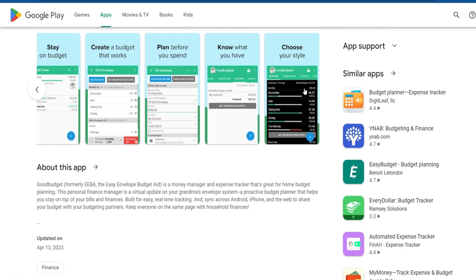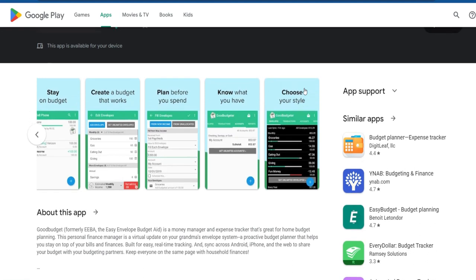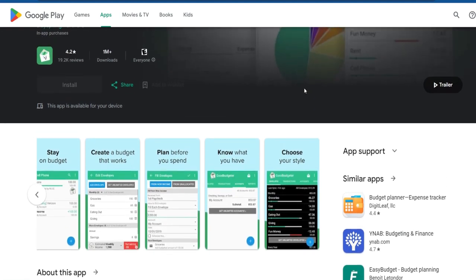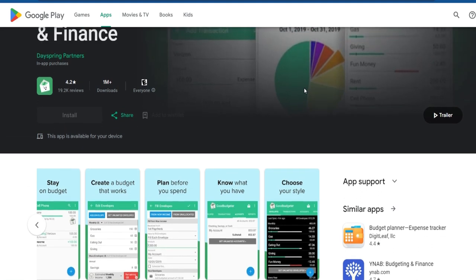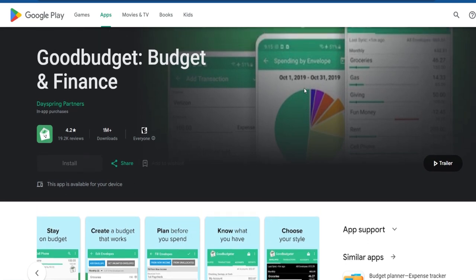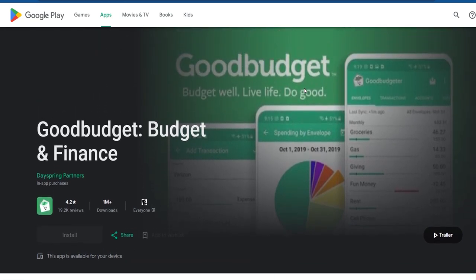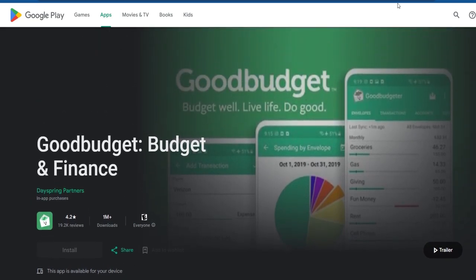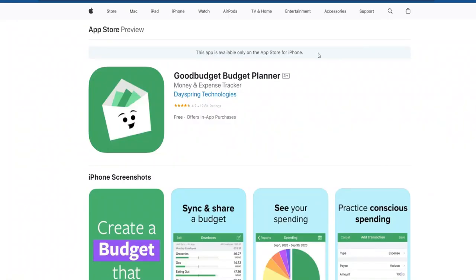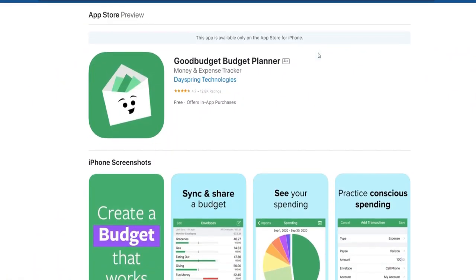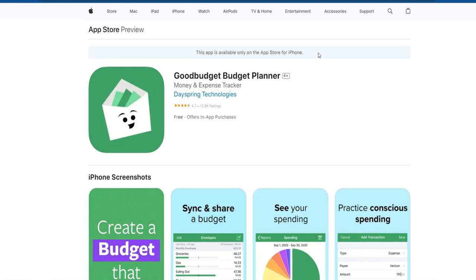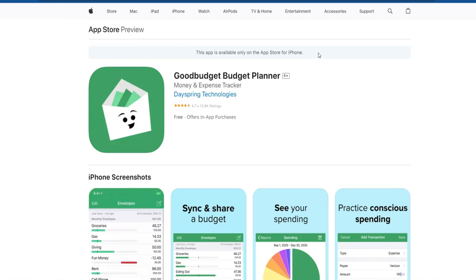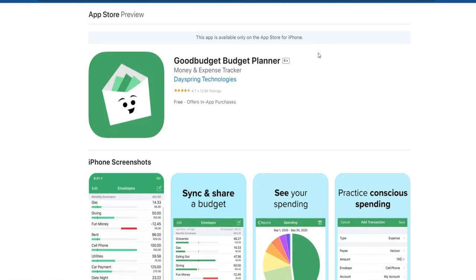GoodBudget offers a Plus Plan, a subscription-based option that provides additional features. The Plus Plan, as of the last update, includes unlimited devices per household. This means that multiple users within the same household can access and contribute to a shared budget without any device limitations. It's important to consider these user limits when selecting the GoodBudget plan that best suits your needs, especially if you have a larger household or want to involve more users in collaborative budgeting.